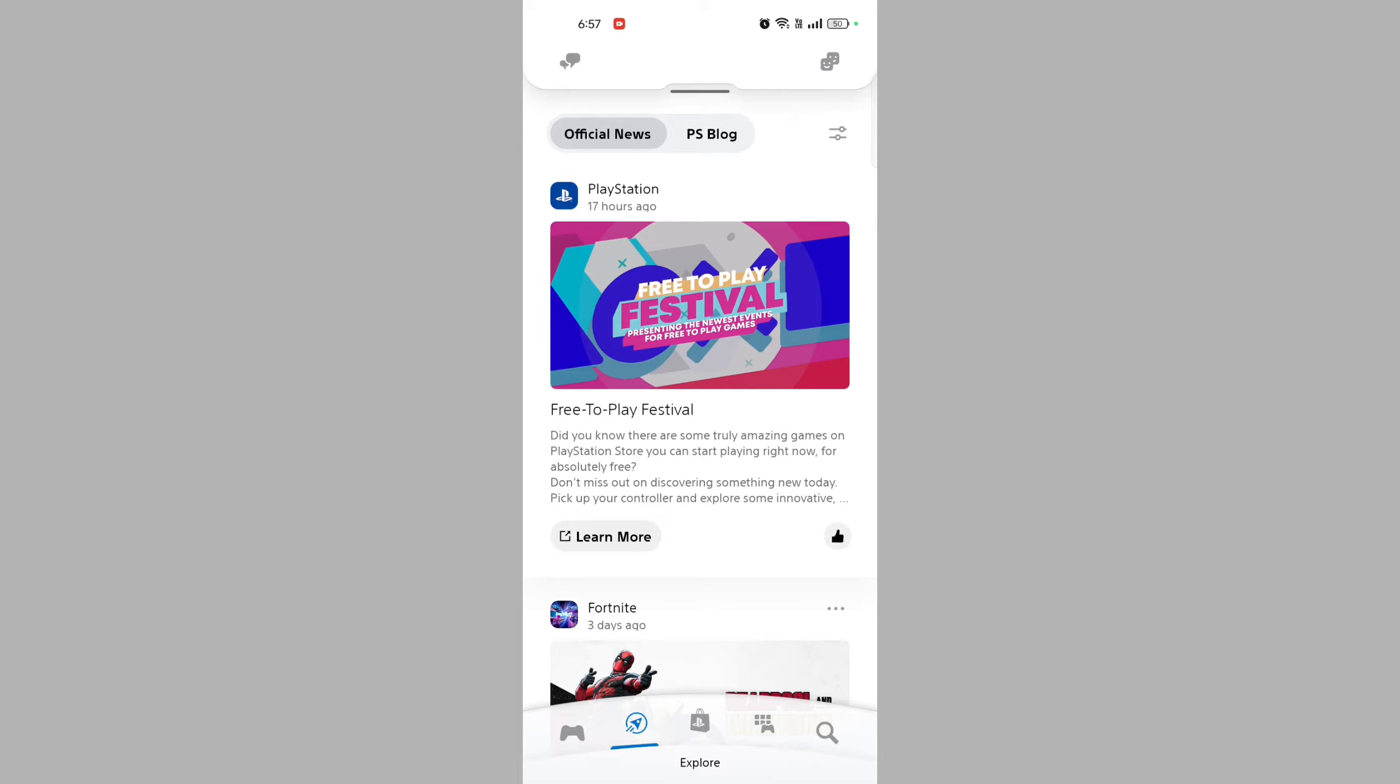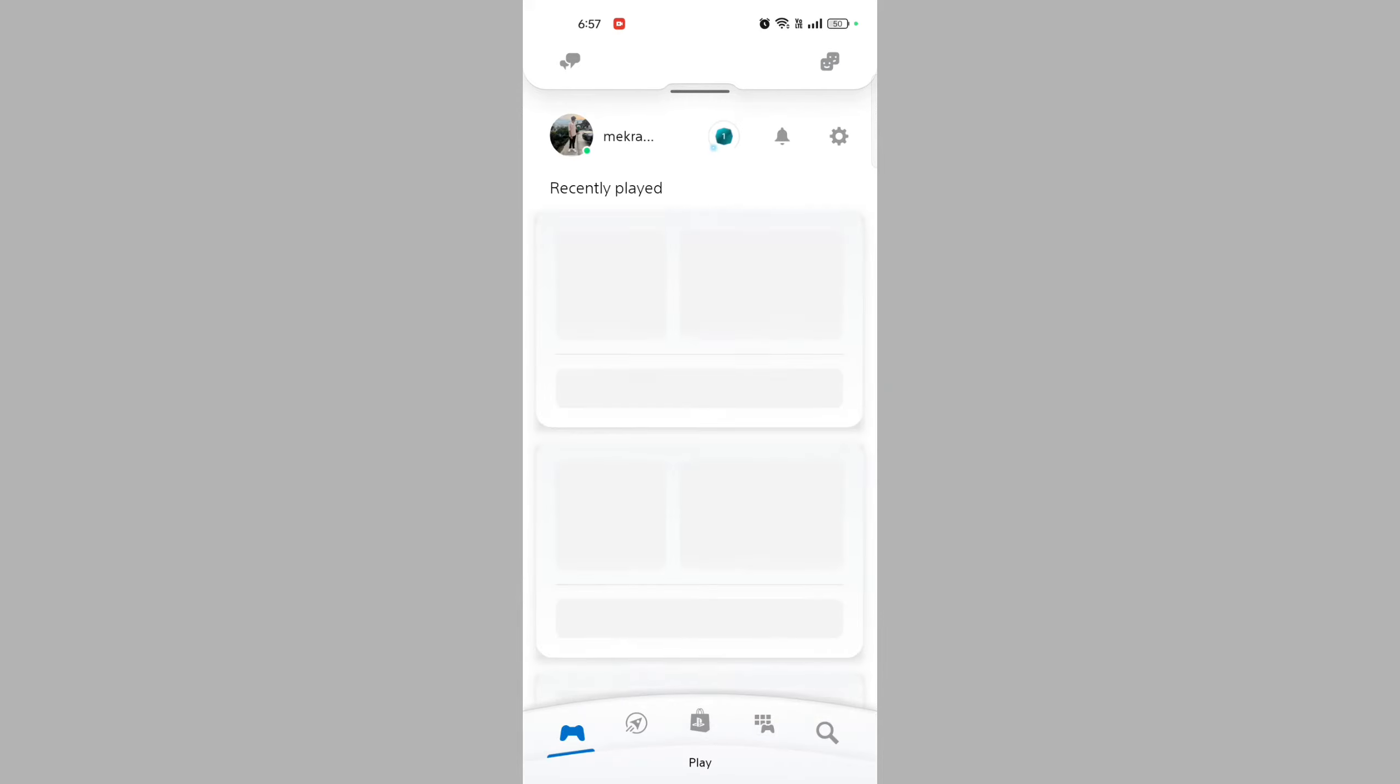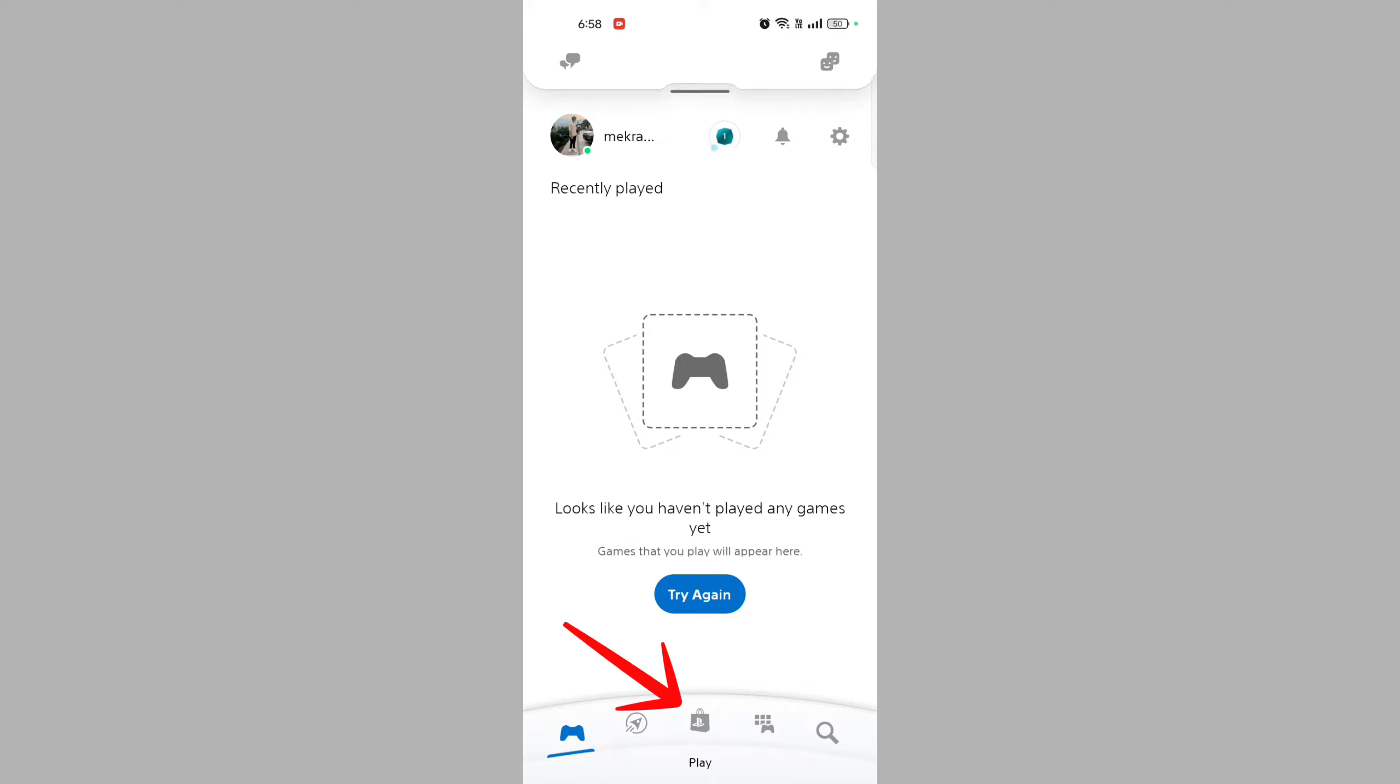Without any delay, let's start the video. Open the PlayStation app, launch it on your mobile device, and sign in with your PlayStation Network account if you're not already logged in. Go to the PlayStation Store by tapping on the PlayStation Store icon, usually found at the bottom of the screen.